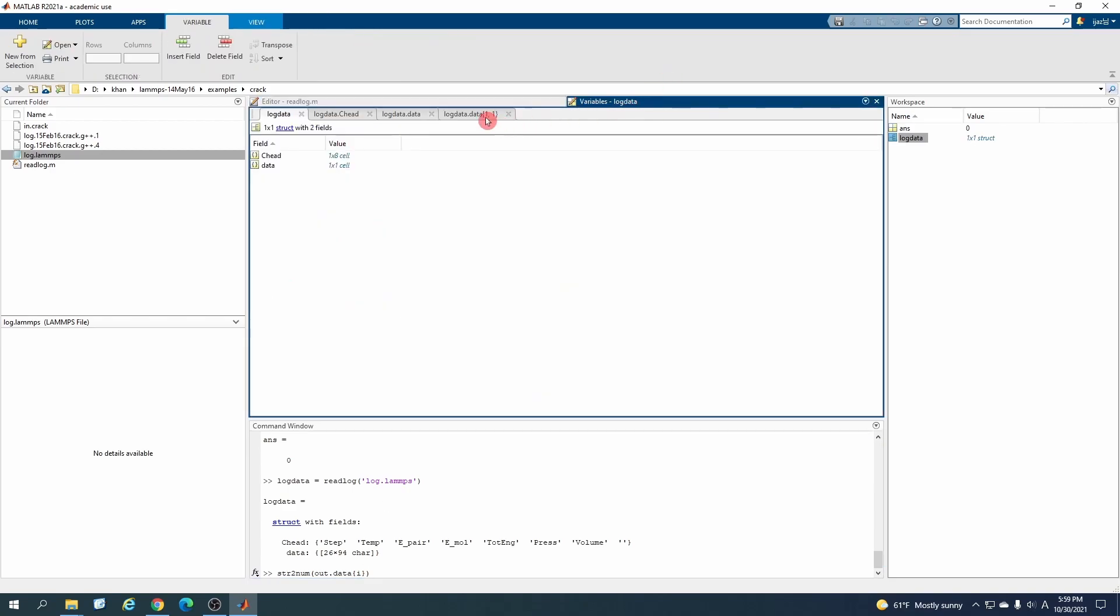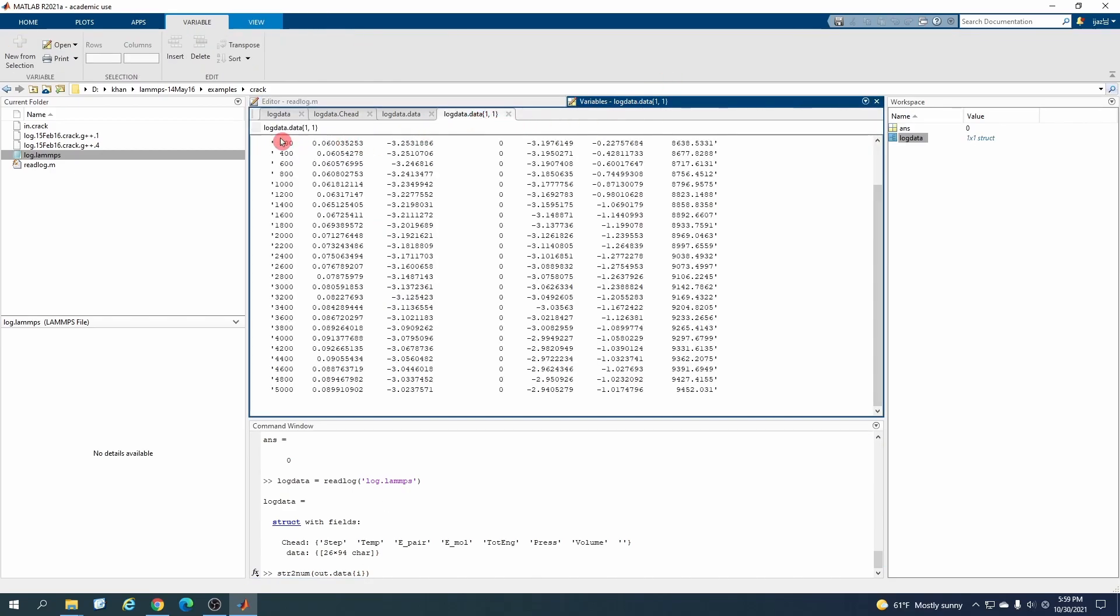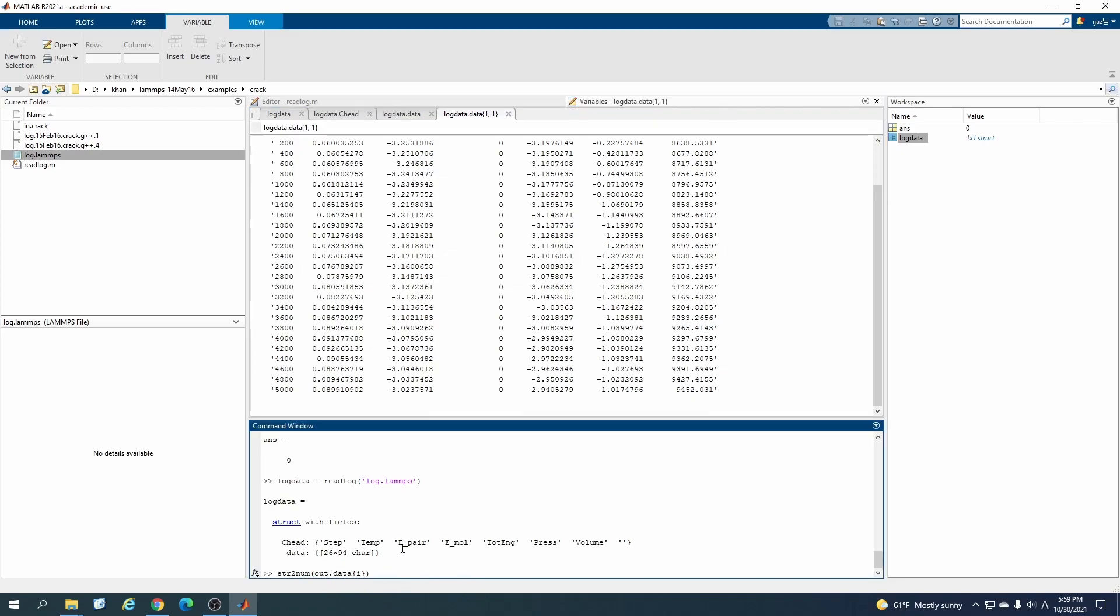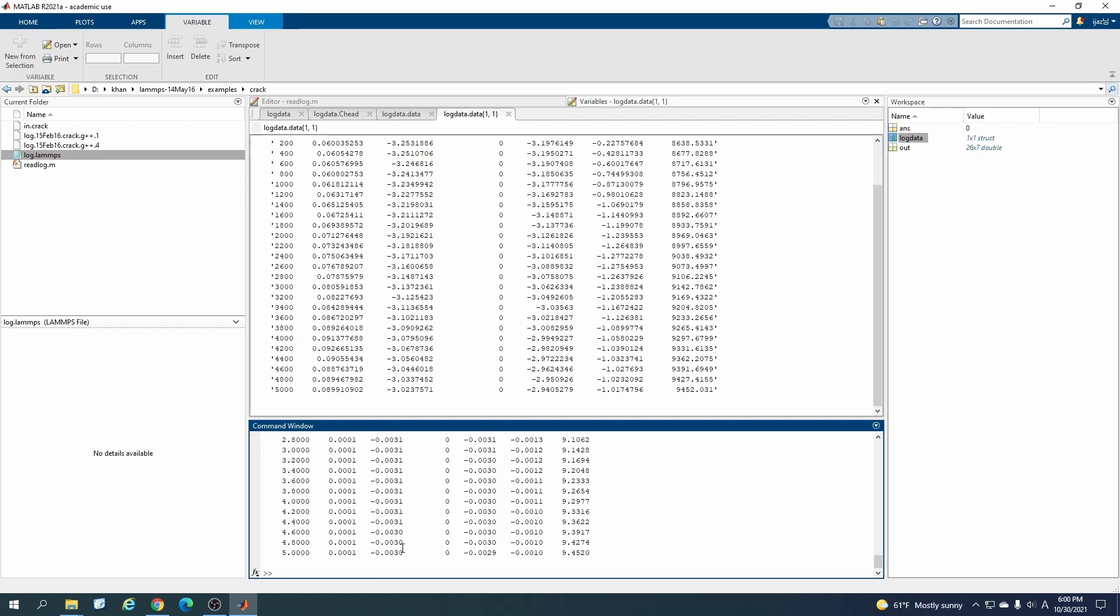Just copy it from here and paste it here. Now here, if you don't know anything, just go here and you see this is the title. So just change it here. We want to convert this string to the matrix, so we will write logdata.data.